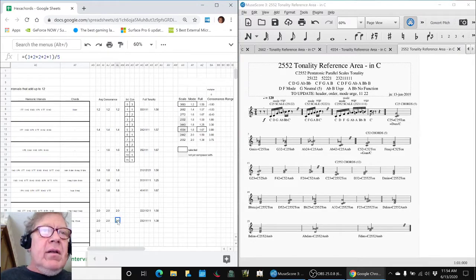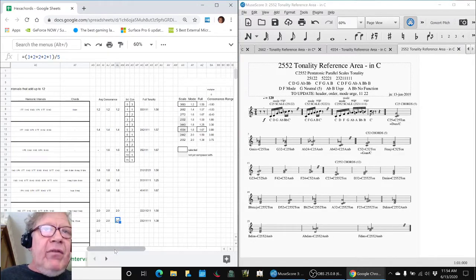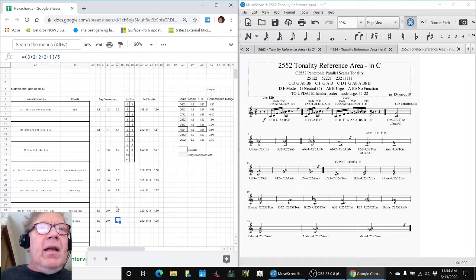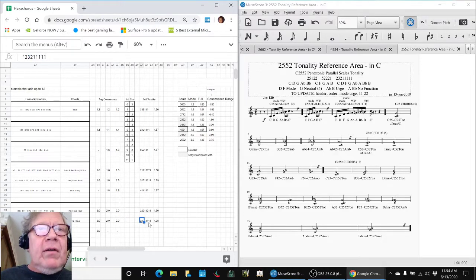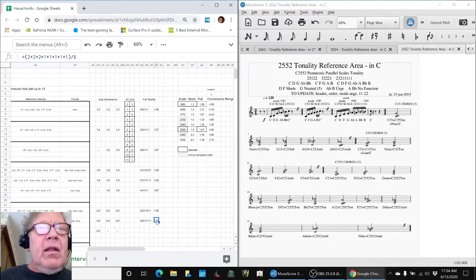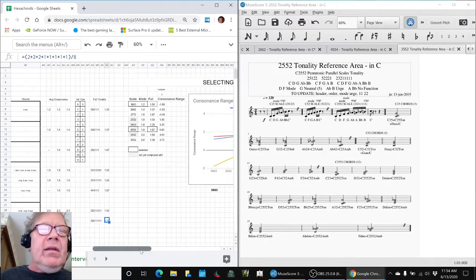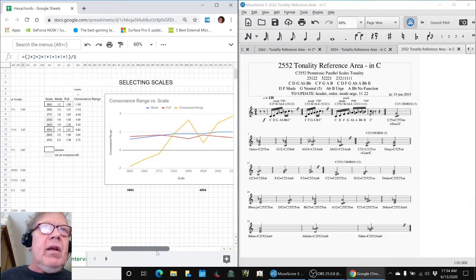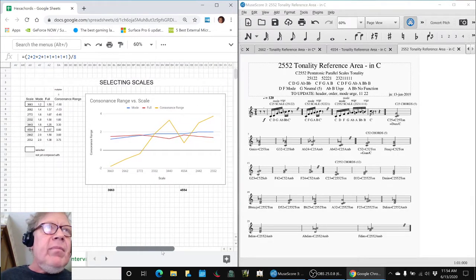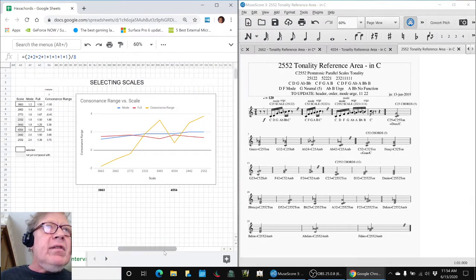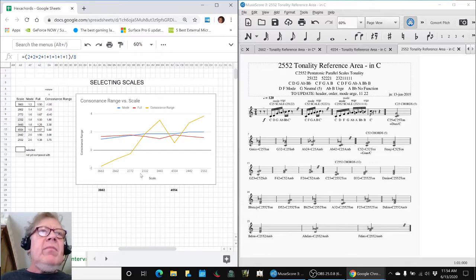And down here, this scale, which was 2552, had a high average consonance. But when you broke it down into all its pieces, you got a lower consonance. This was astonishing to us. So it made us go make a graph.